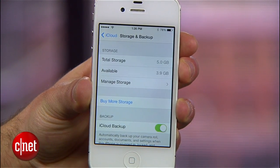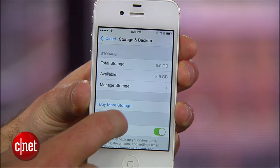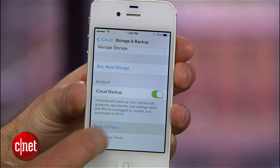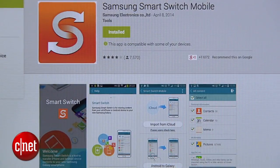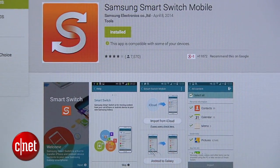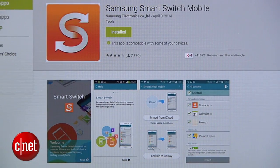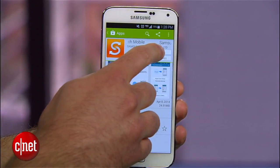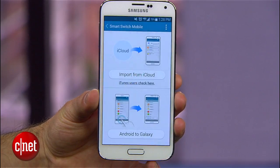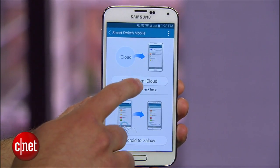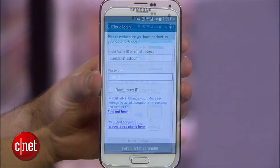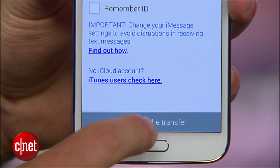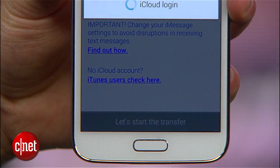The first thing you want to do is back up your iPhone to iCloud, then download the Samsung Smart Switch mobile app from the Play Store on your Galaxy S5. After launching the app, select iCloud from the list of options, enter your Apple ID and password, and select which content you would like to transfer to the S5.